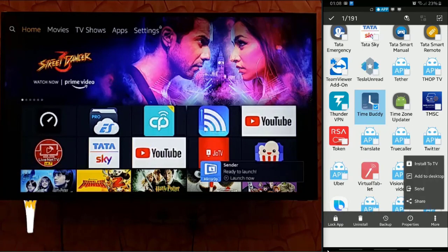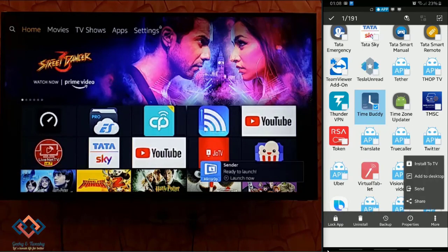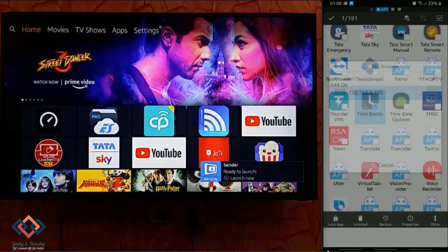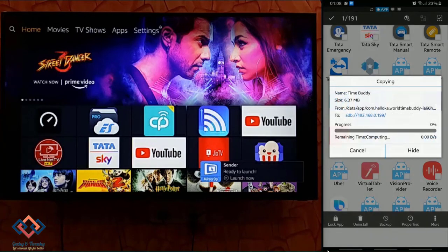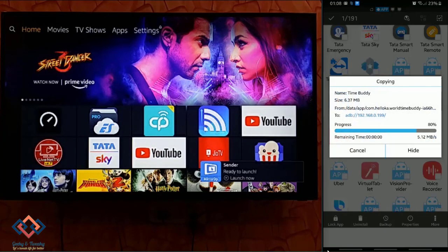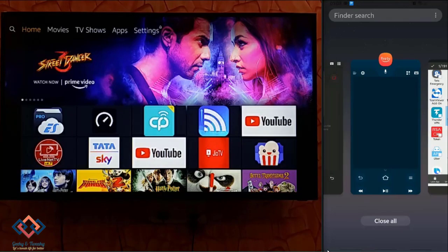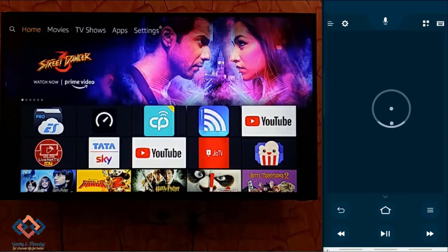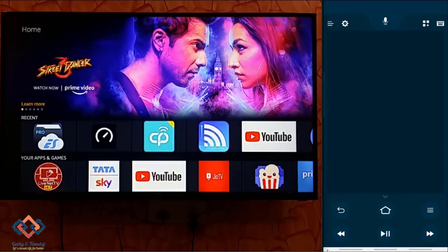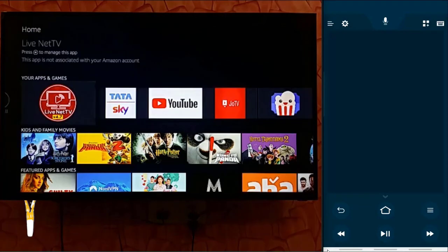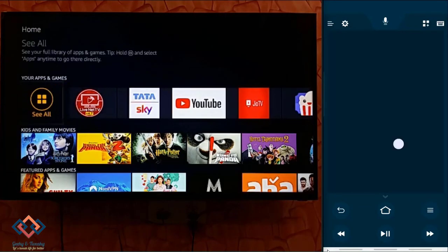Now tap on the more button and select install to TV. The selected app will automatically get installed on the Fire TV Stick. Then you can go to the installed apps and launch it from there.